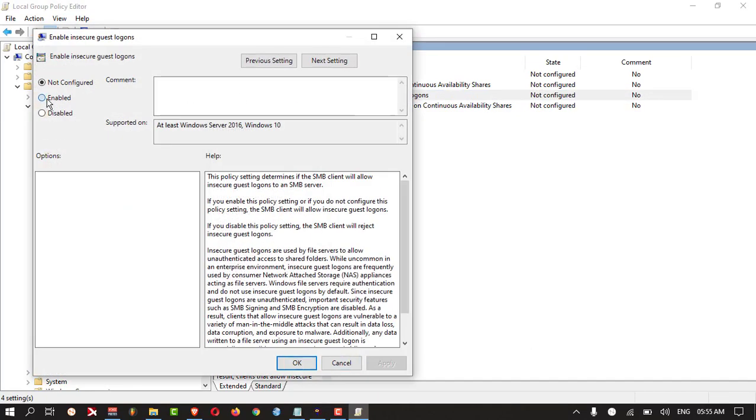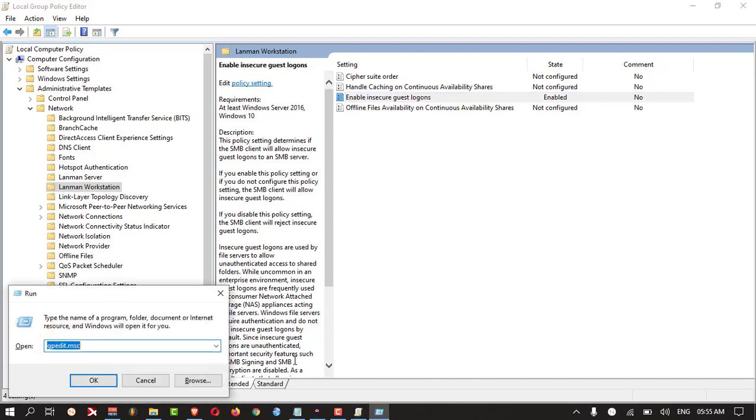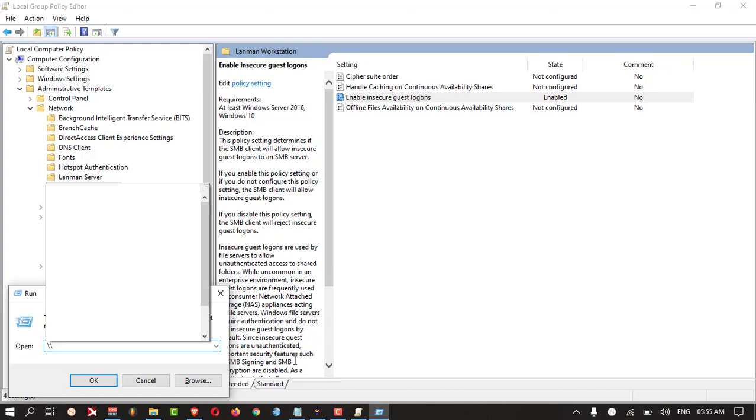Then you can try to access the network PC and check whether it is working or not. The other method you can check: you can press Windows and R and type appwiz.cpl.